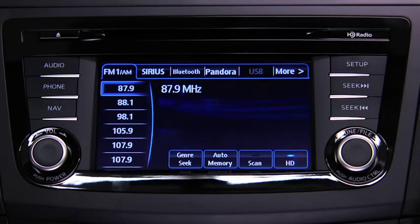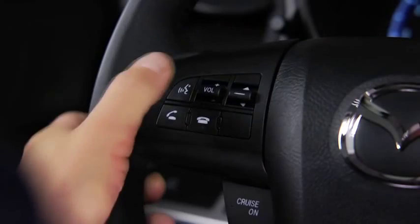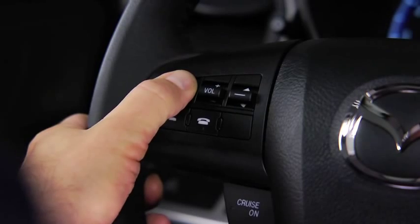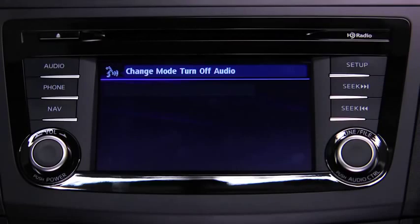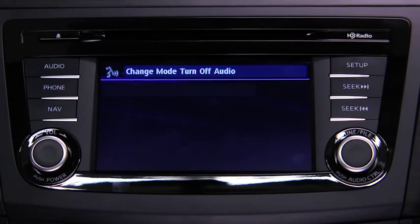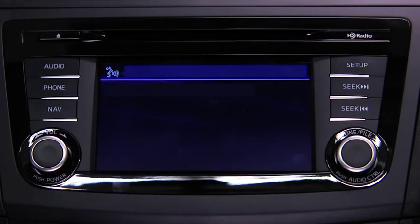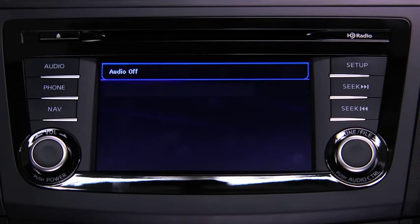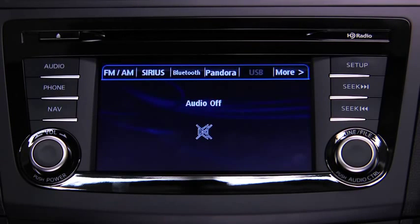To turn off the audio system, press the talk button. After the beep, say: turn off audio. The audio system is turned off.